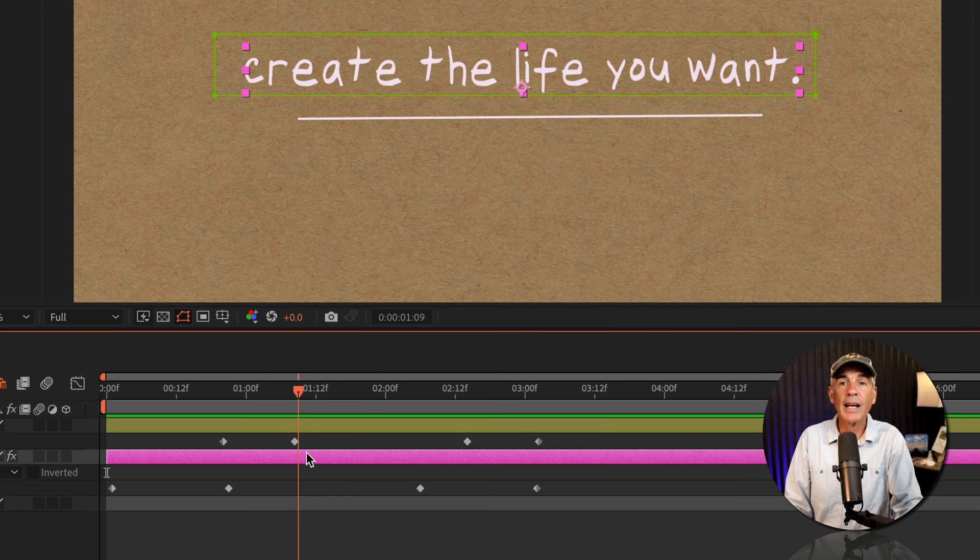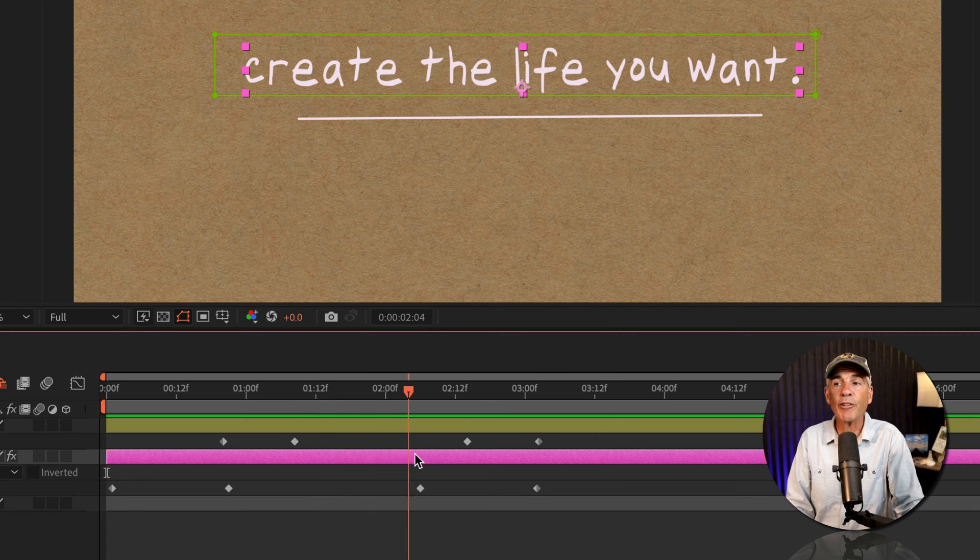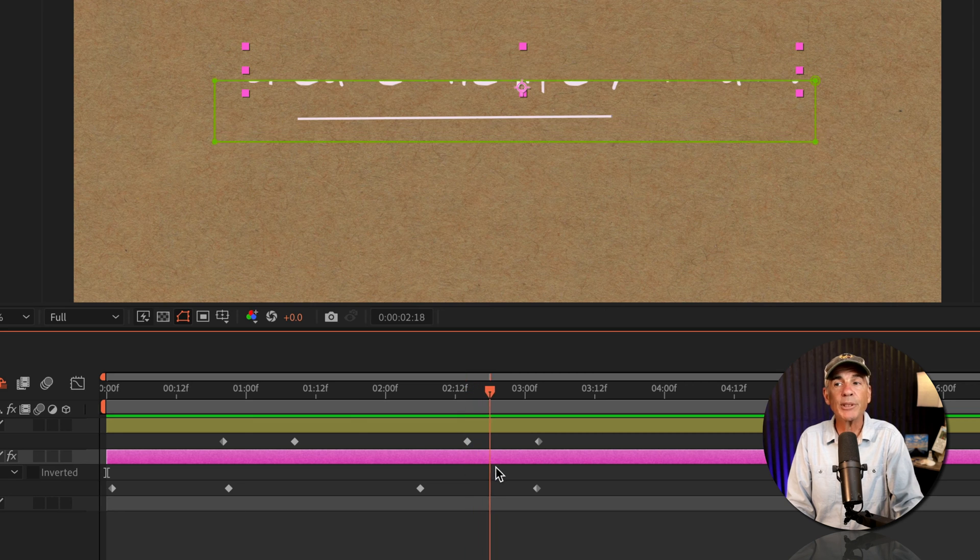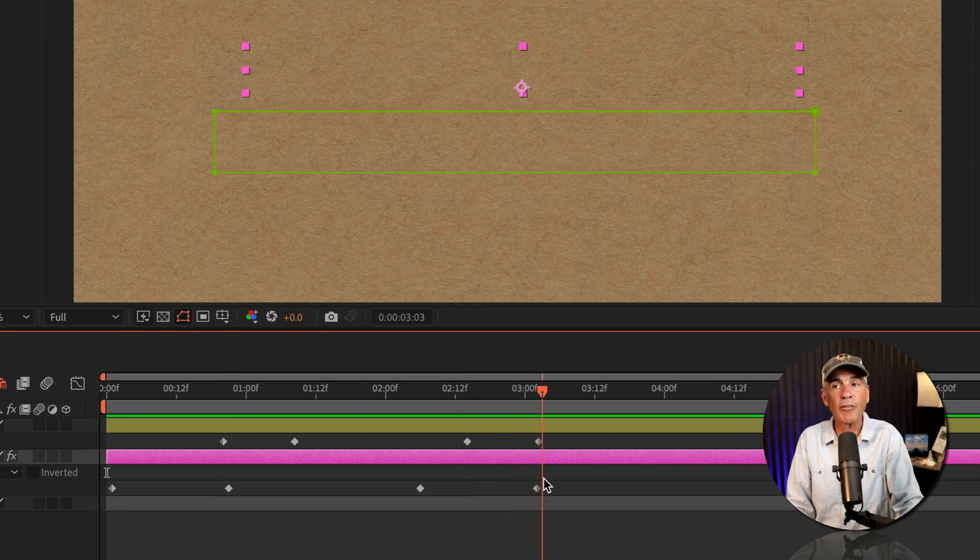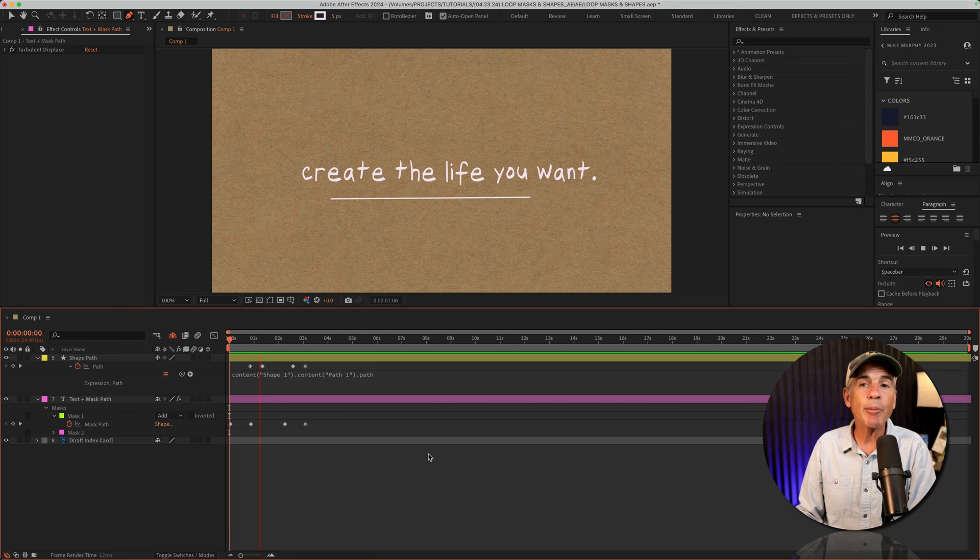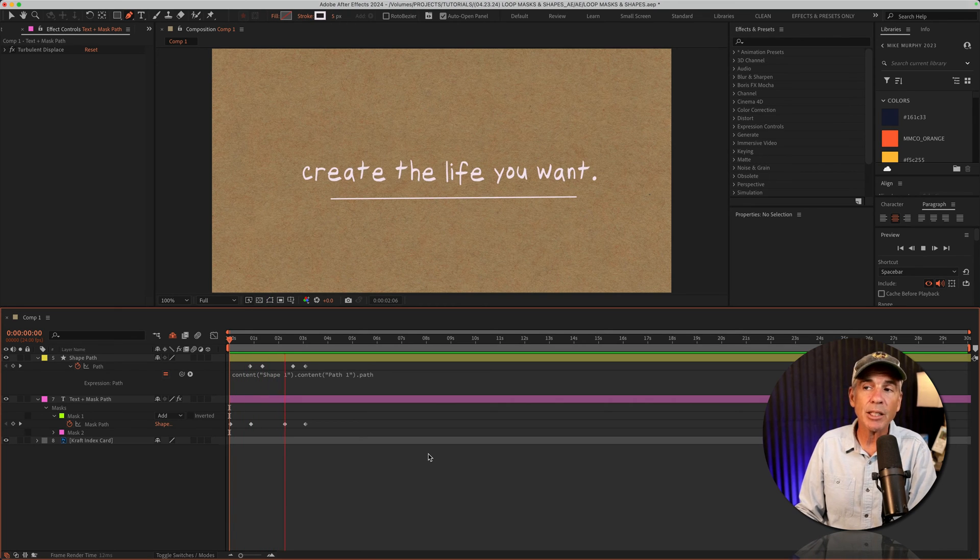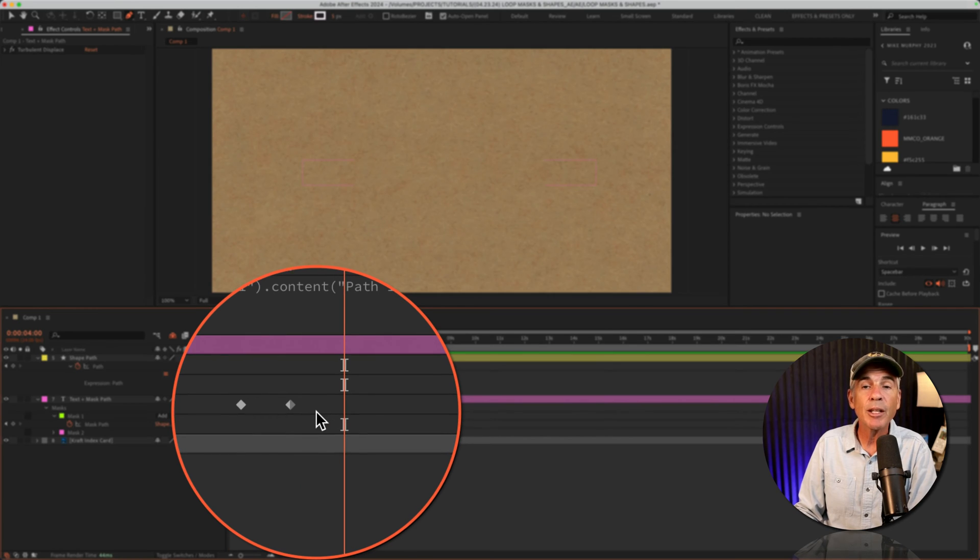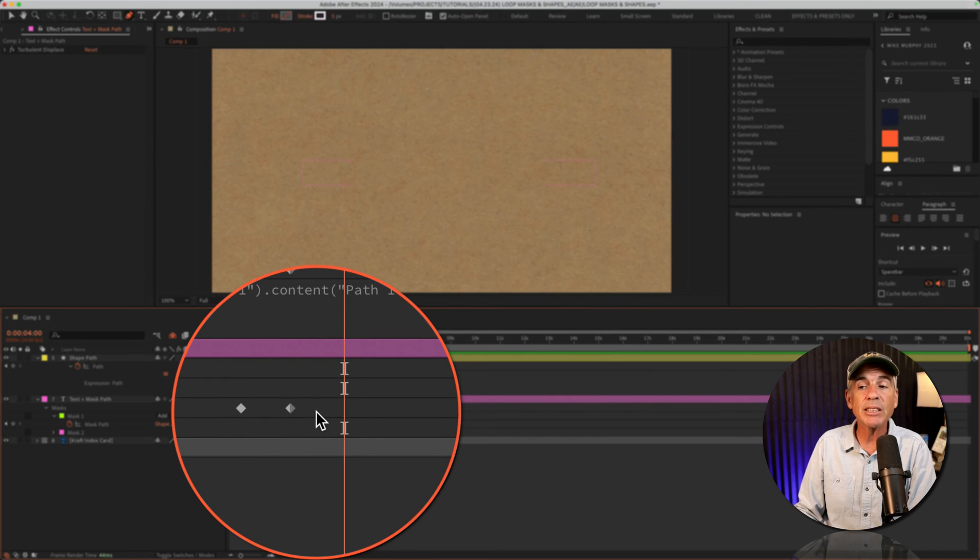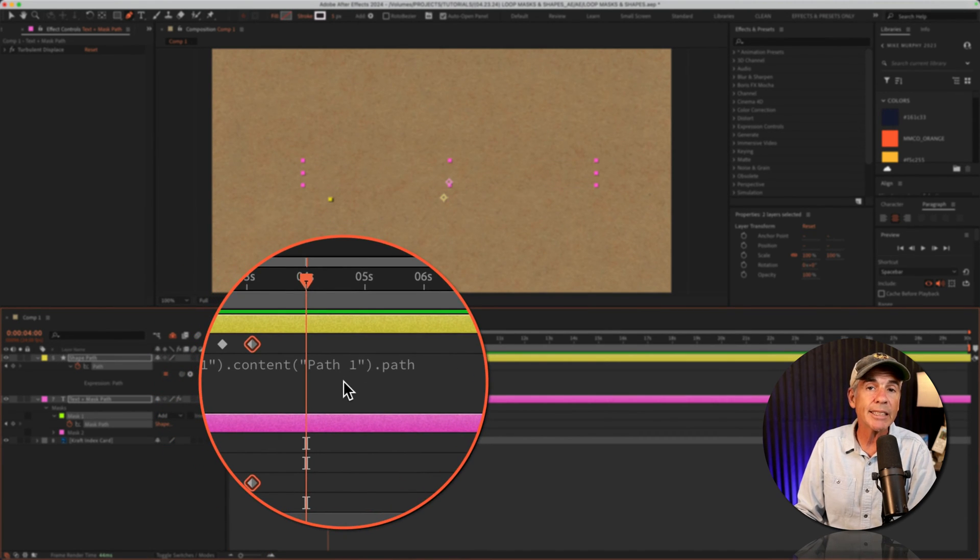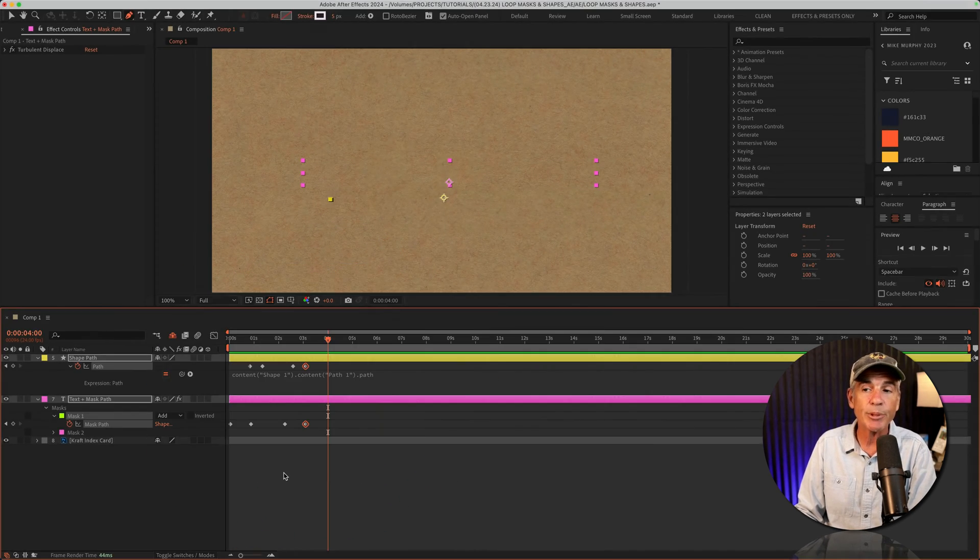I then just copied and pasted the keyframes and reversed the keyframes to animate off. I'll tap the space bar to preview the animation. Text comes on, text animates off, but the animation stops as soon as it reaches the last set of keyframes.